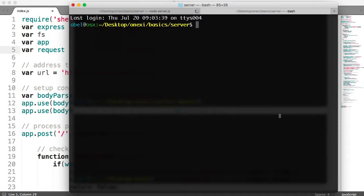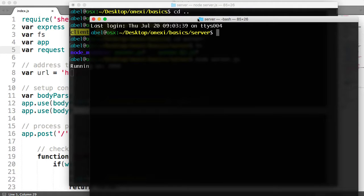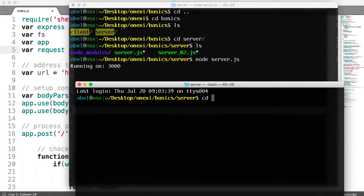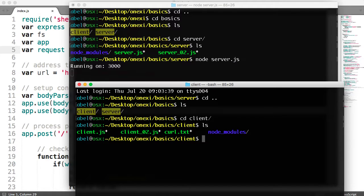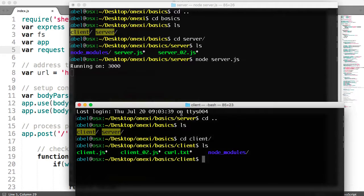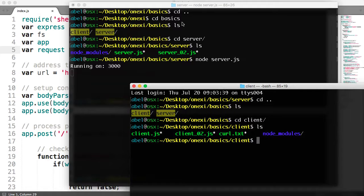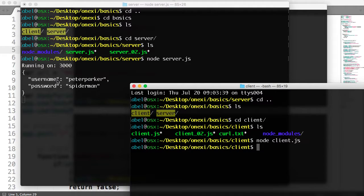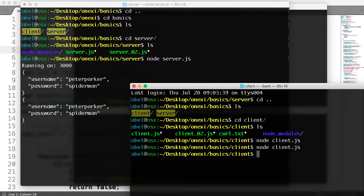We're then going to open up a new window at the same location and move into our other folder, which is client. Now we're going to post that data to the server. If all goes well, we should see some information being posted on our other window as well. We're going to run node client.js. And as you can see there, we posted the data that was defined — sent it from the client to the server. The server simply wrote it to the console. I'll enter it again, and you can see that as well.